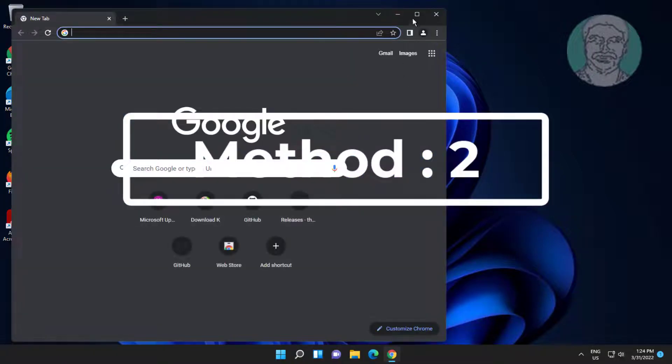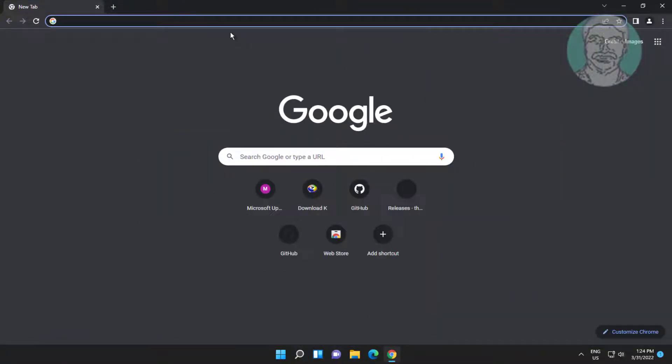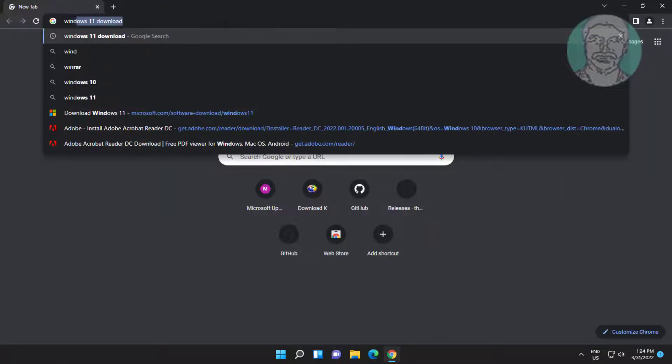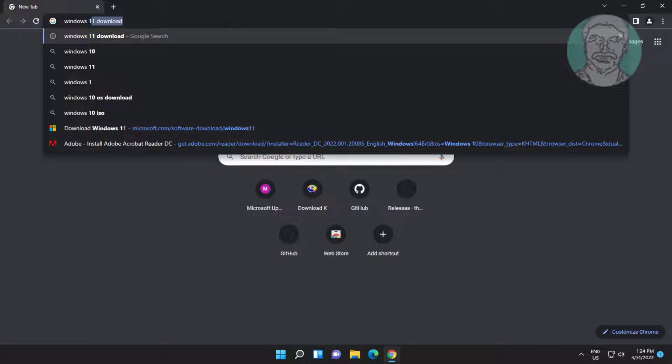The second method is: open any browser and type 'Windows 11 download' in the browser search bar.